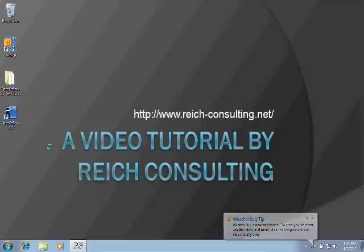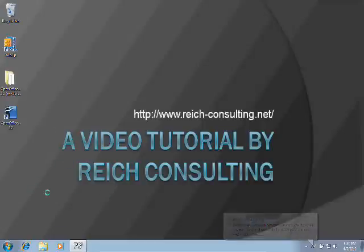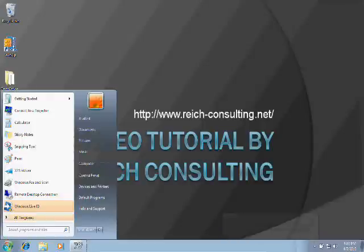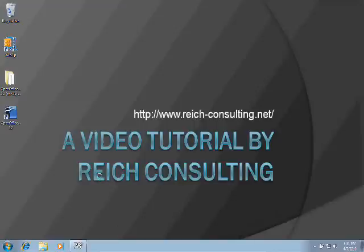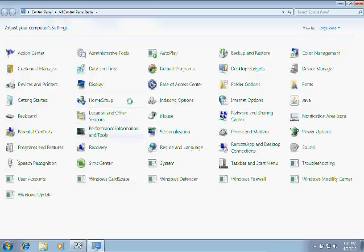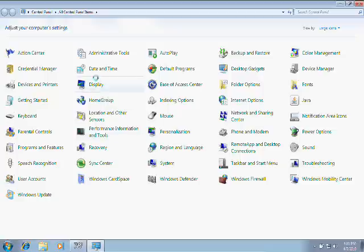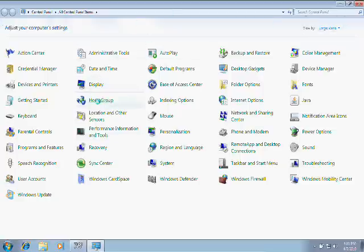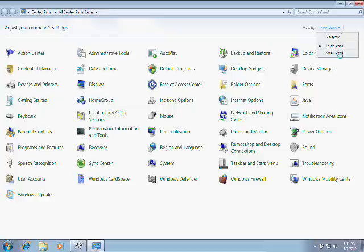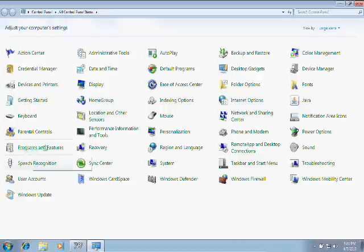Okay, to get started uninstalling software on Windows 7, click your Start button and go to Control Panel. You may see a screen that looks like this—this is the large icons view. In this, or even the small icons view, you'll find the Programs and Features button and click that.